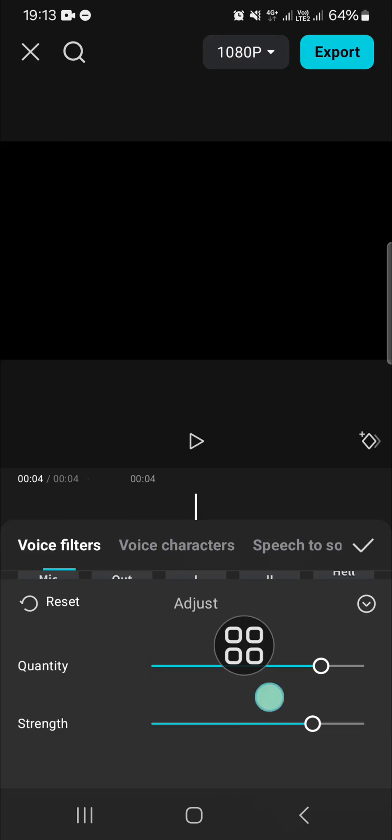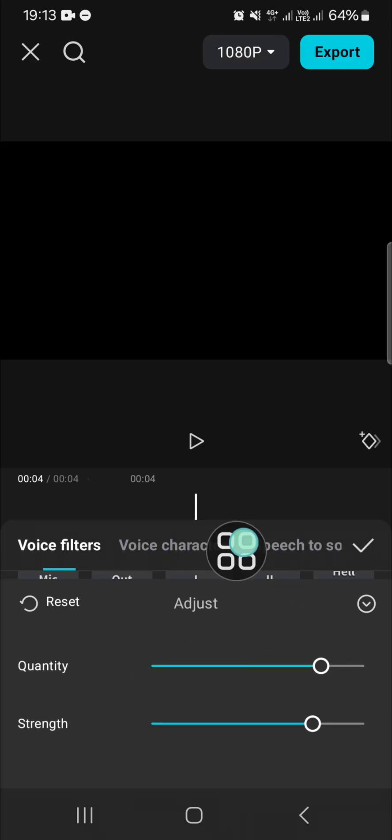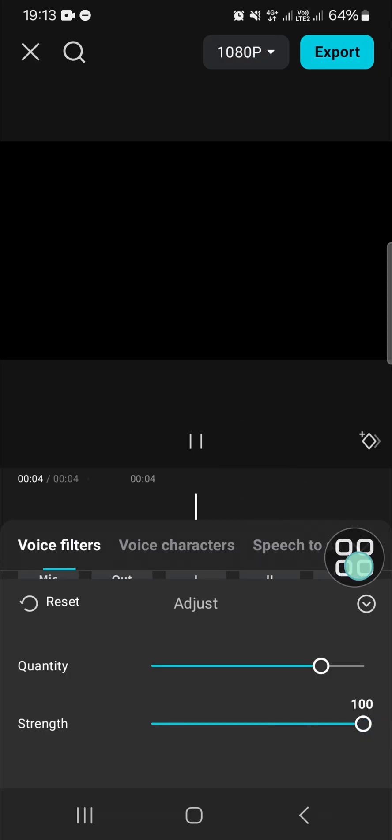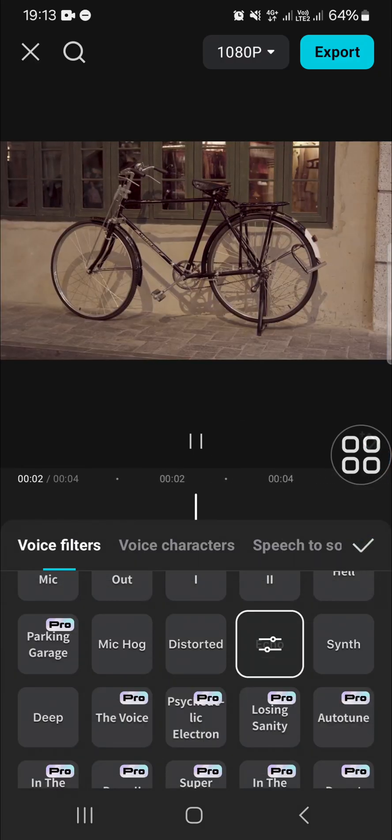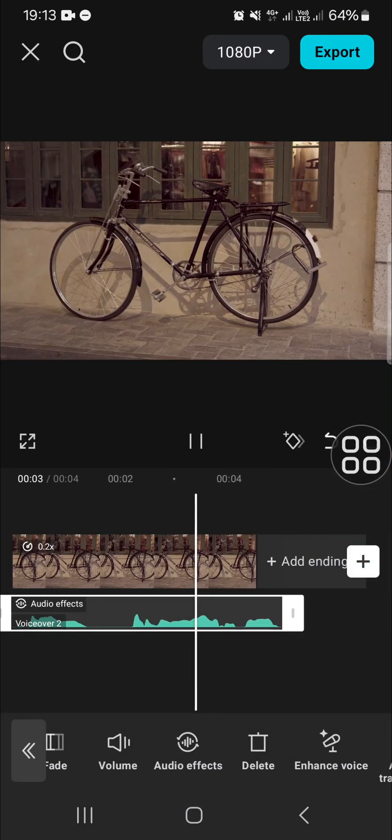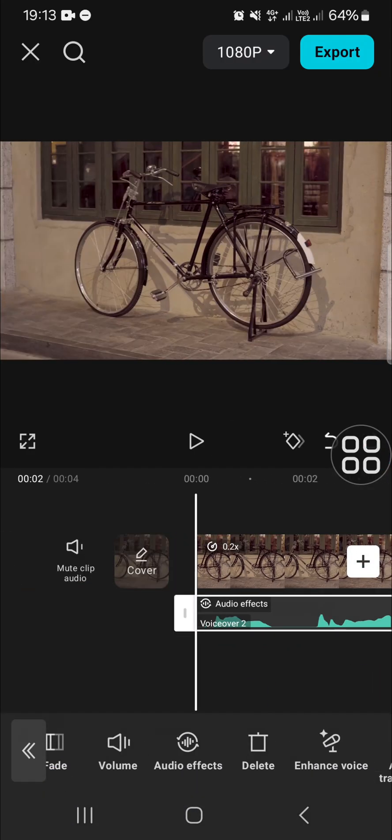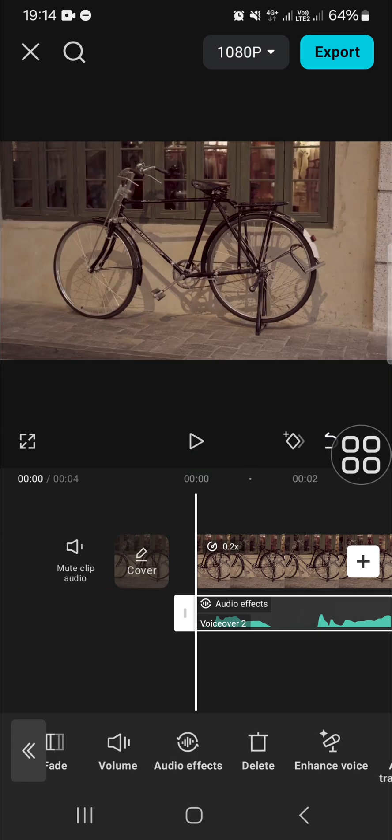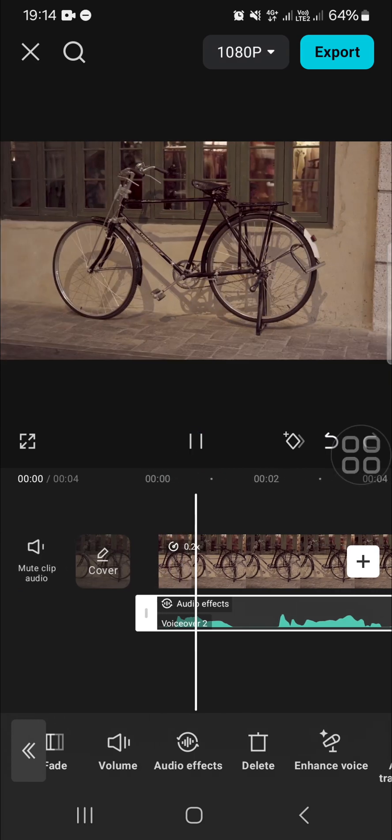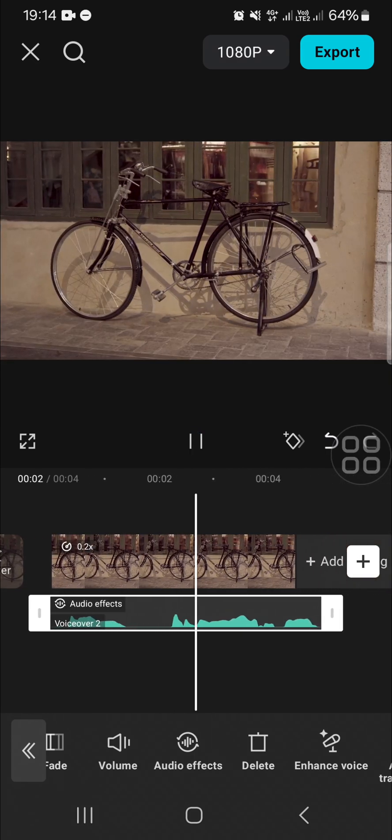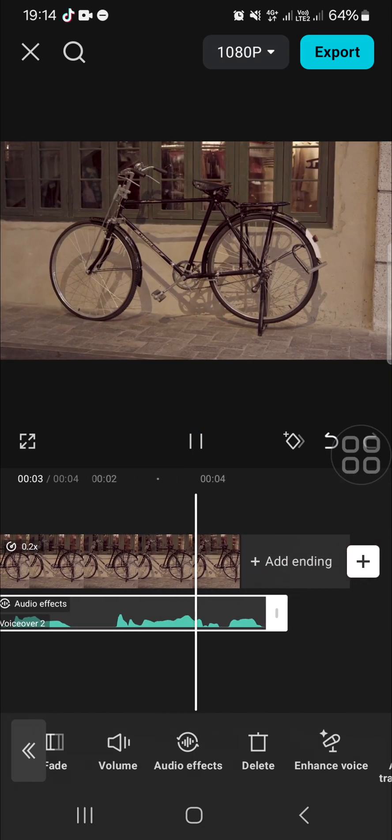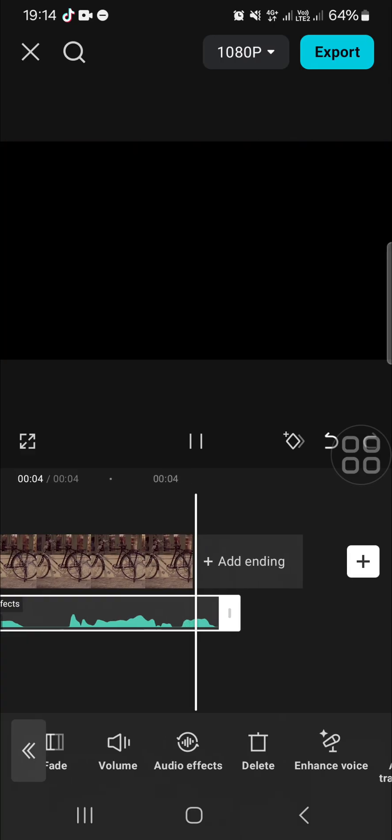I'm just going to increase the strength like this, and then we can click on the checkmark. And as you can listen, the echo voice effect has been applied to my audio.